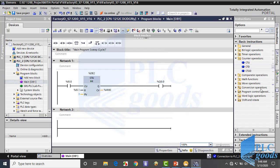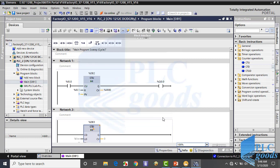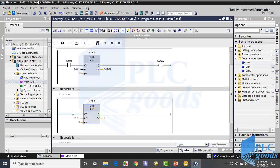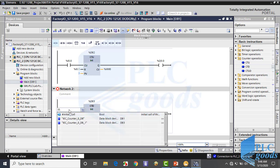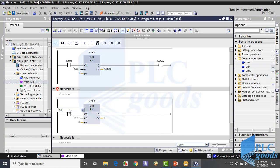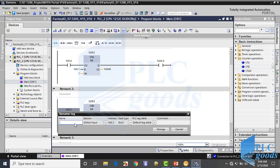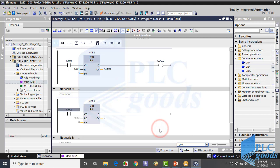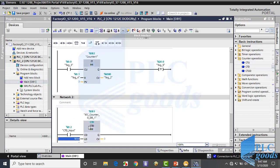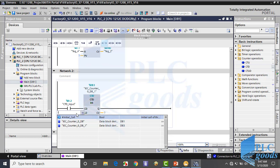Now let's see this counter in TIA software. First, I insert a countdown counter to the previous program. At this time, I define suitable tags for my inputs.